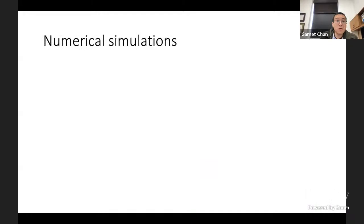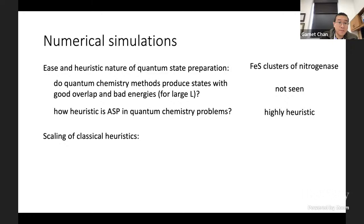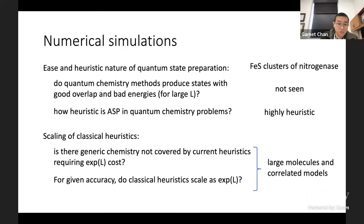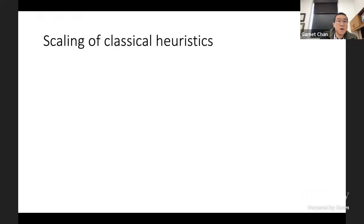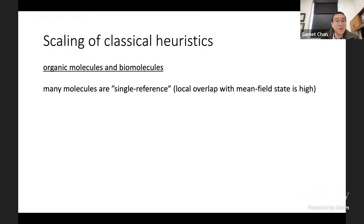The basic things we see are: quantum chemistry methods do not produce states with good overlap and bad energies in larger systems, and adiabatic state preparation seems to require a lot of heuristic information. Now let's look at the denominator - the scaling of classical heuristics - looking at some large molecules and correlated models.